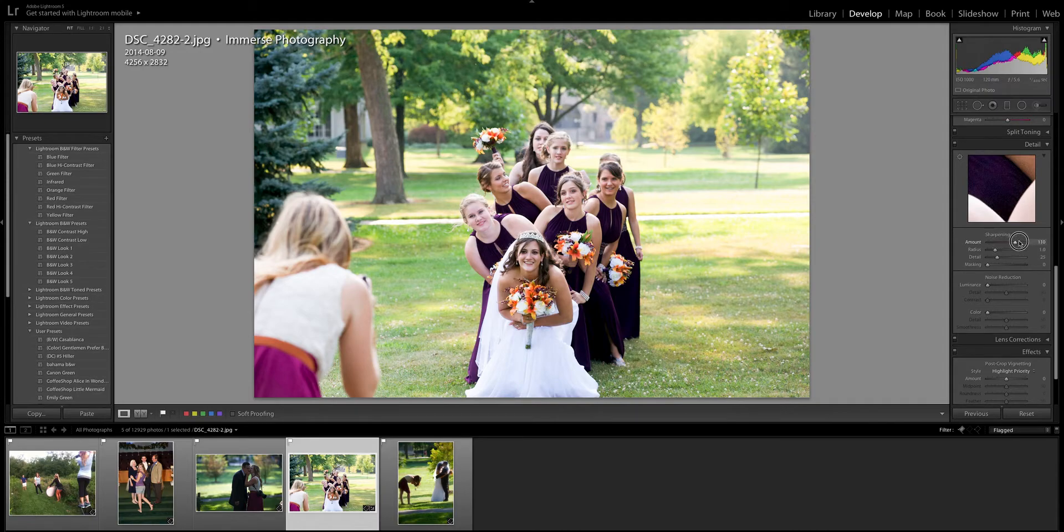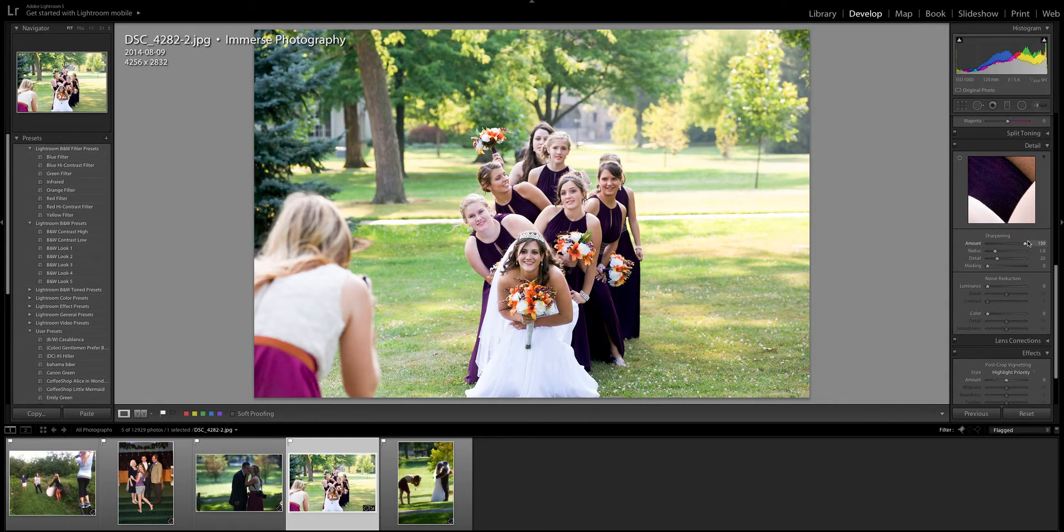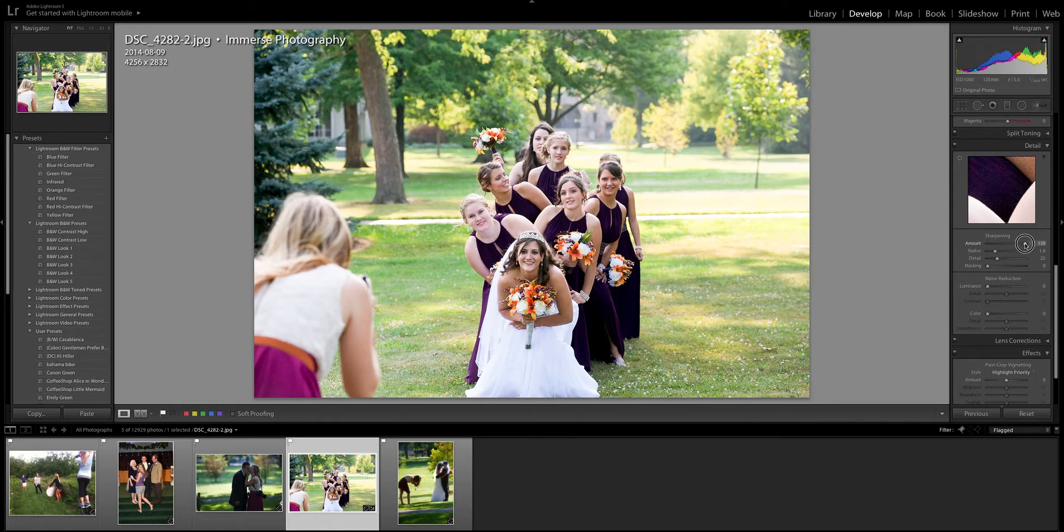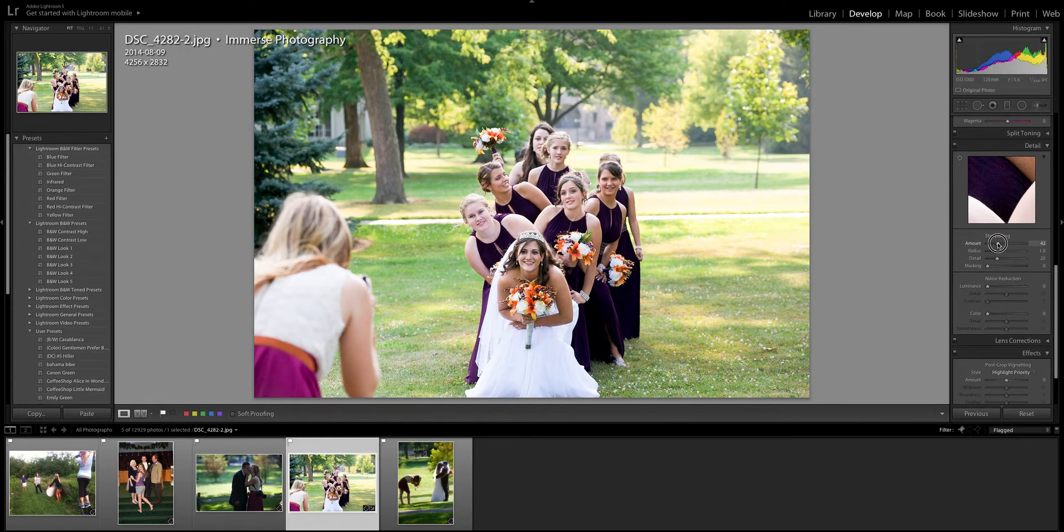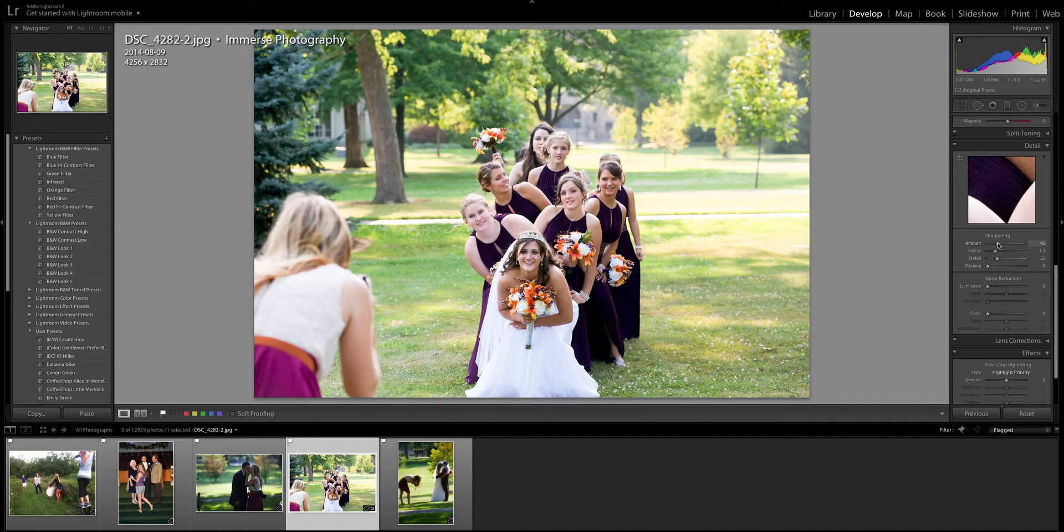Now I think that looks a little bit too artificial for my taste so I'm gonna bring it down. I like mine to be about the 40 to 60 range is typically where I like to be and I'm gonna say that I like that right there. Now once I've done that I'm gonna come back through and give it another glance.